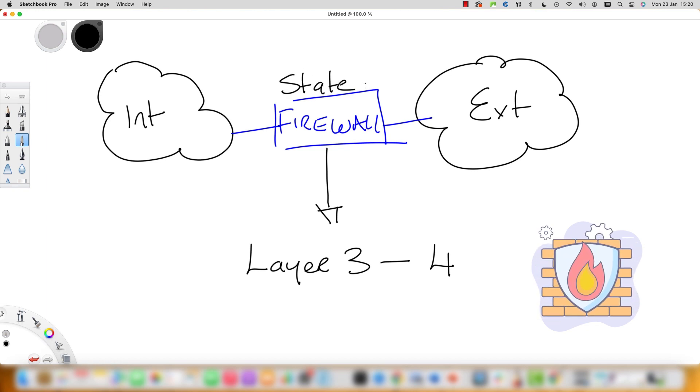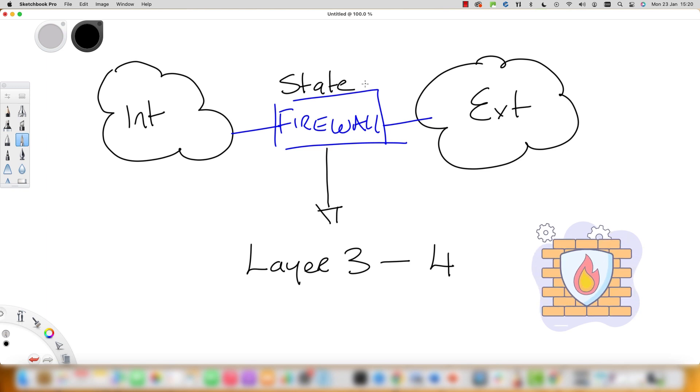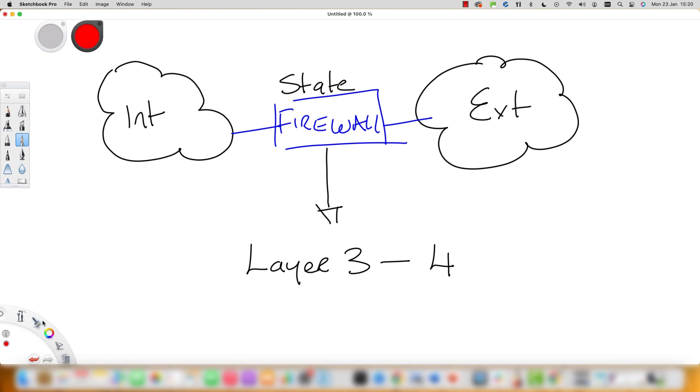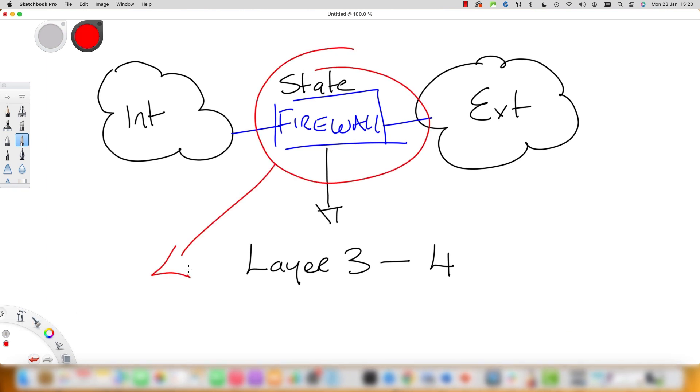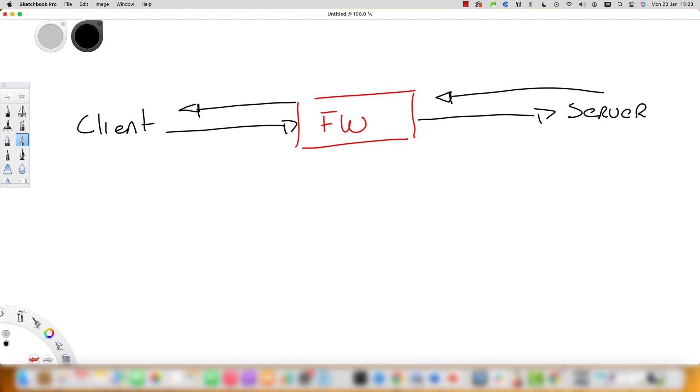The firewall monitors and filters incoming and outgoing traffic based on previously defined security policies. At a really basic level, the firewall essentially acts as a barrier between a private internal network and the public internet.